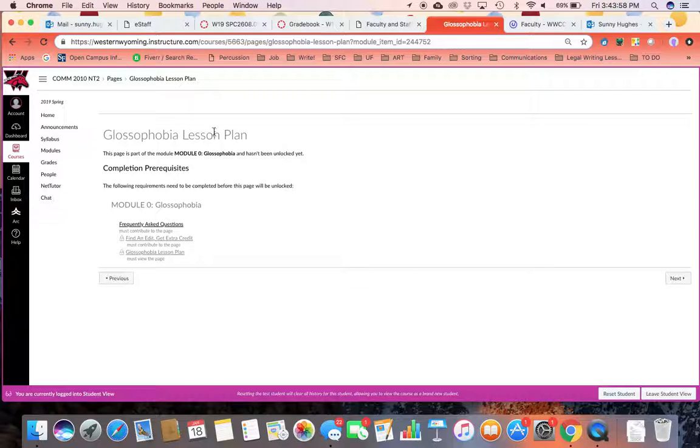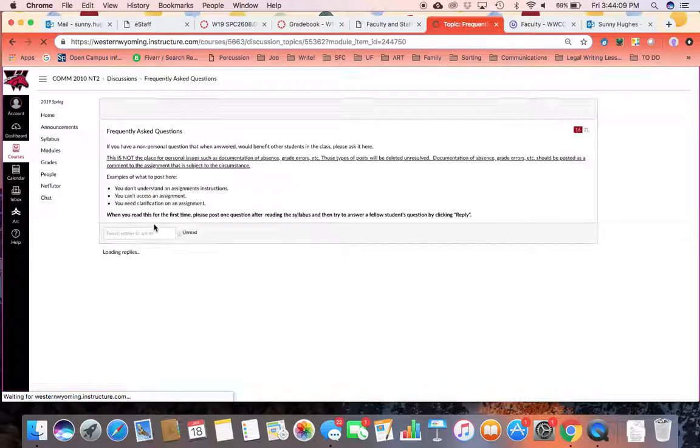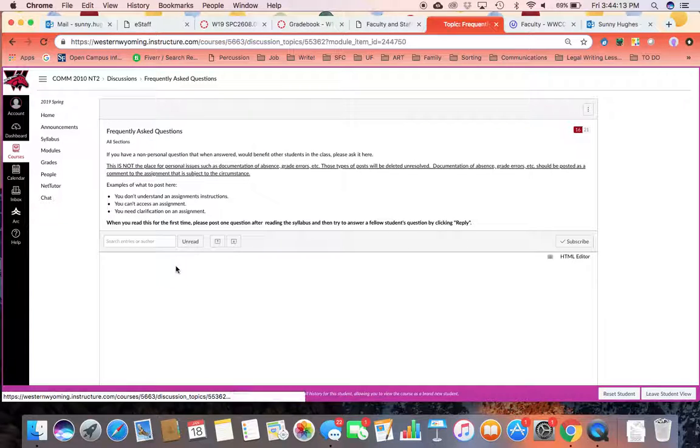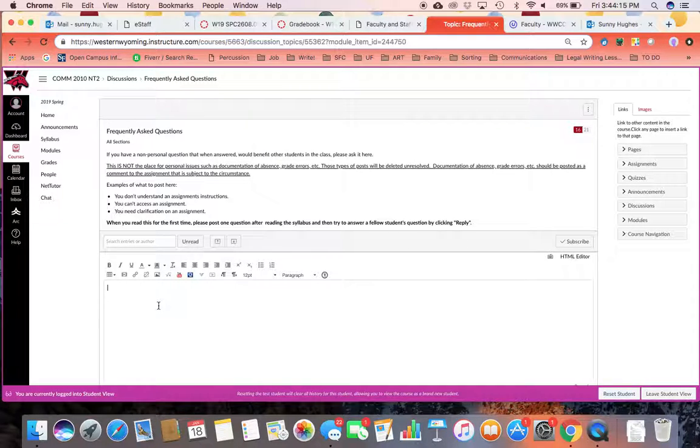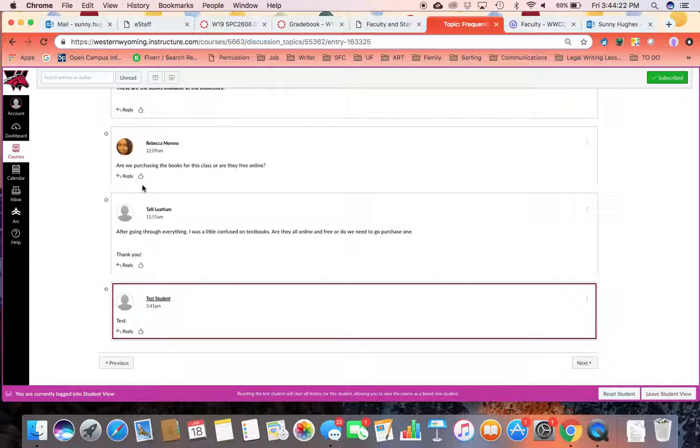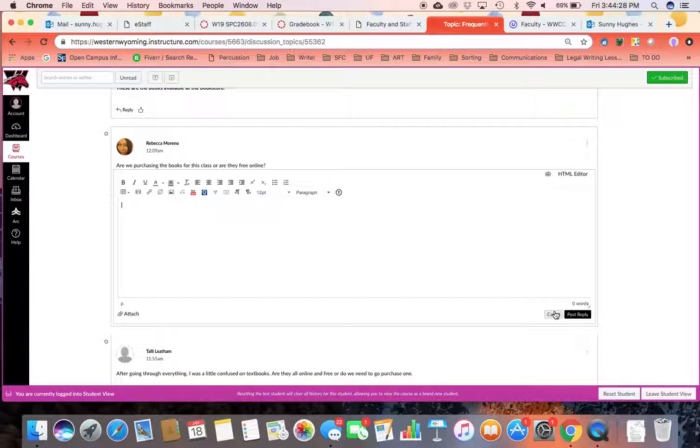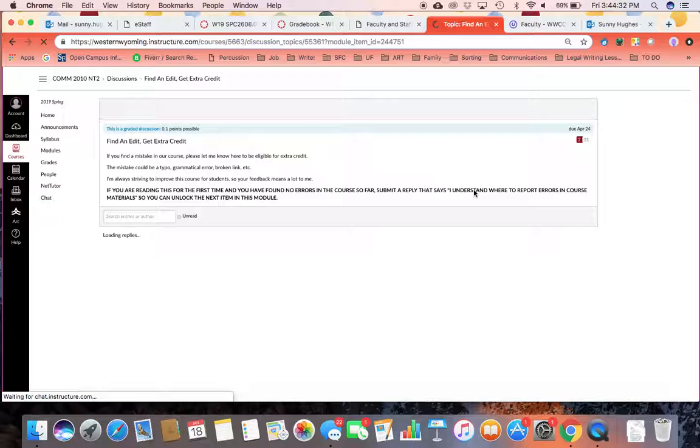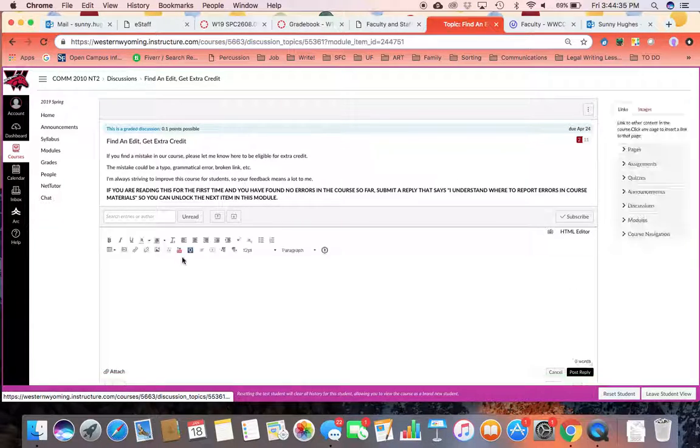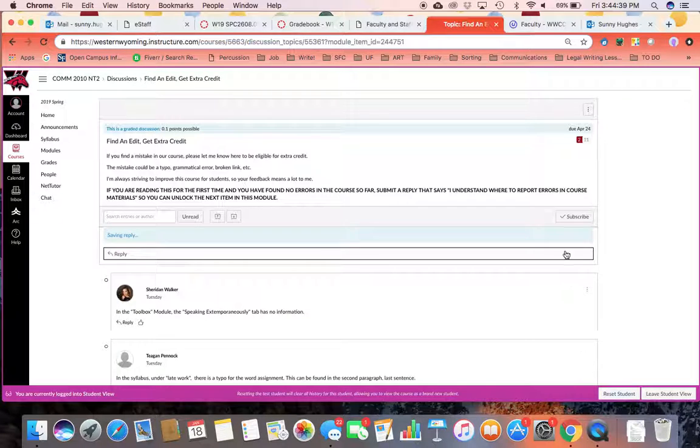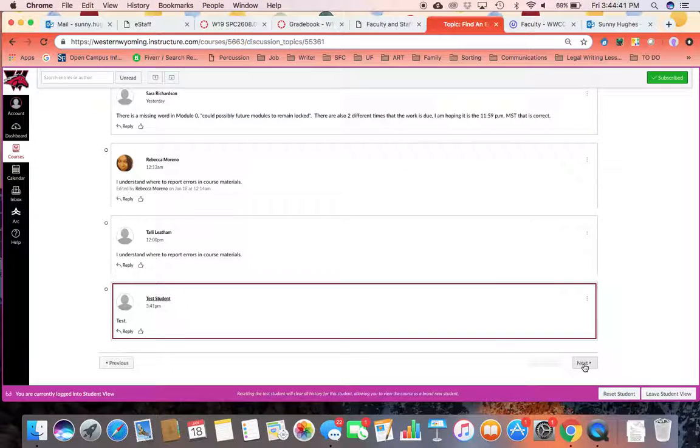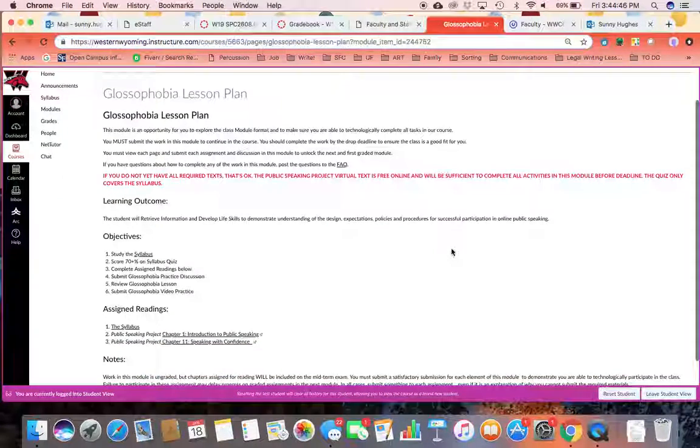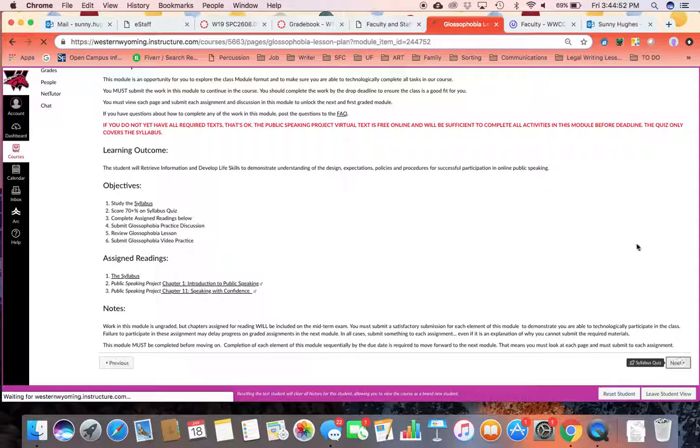Next up, you're going to have the glossophobia lesson plan. Now something that you'll notice here is if you've not gone ahead and submitted to these pages, this is going to be locked. So you will come back to the frequently asked questions and do your post. And you'll also reply to one classmate. And that will then unlock the find an edit get extra credit and you'll actually be able to reply to that then. And now you'll notice when you come to that first glossophobia lesson, it is no longer locked. And you can review the information for this week's module.